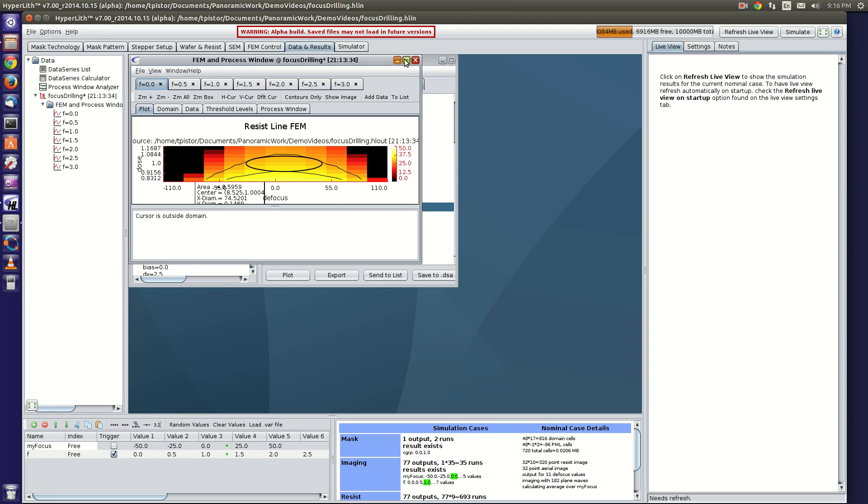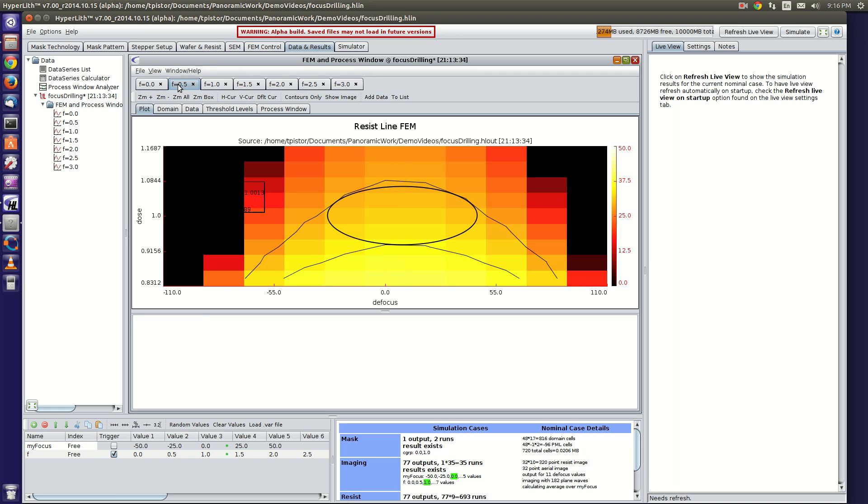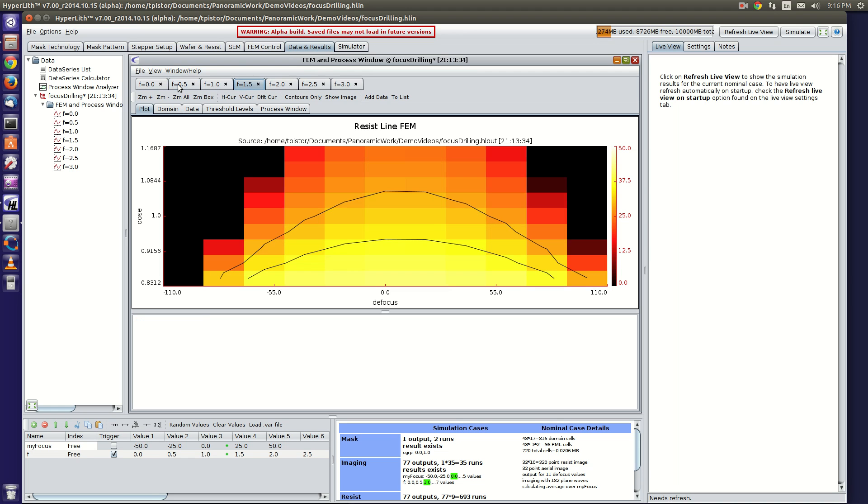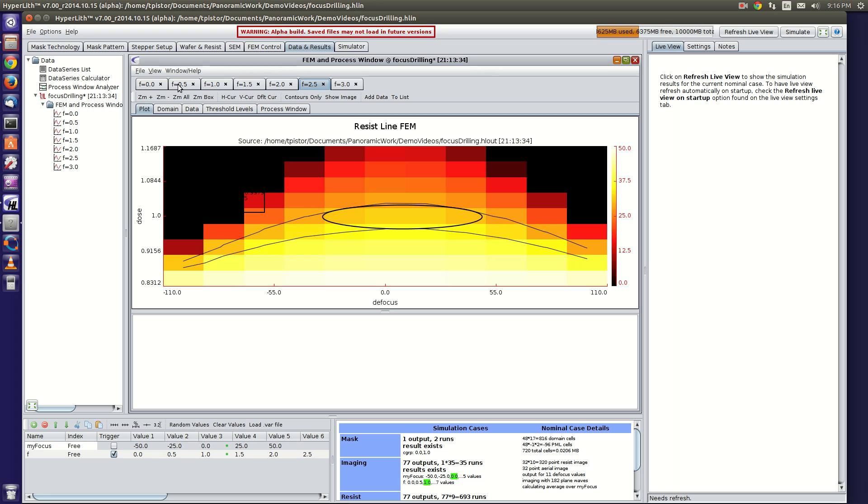And here you can see that as f goes from zero and increases, I'm just going to use the arrow keys to shift over, that the focus window starts to increase the width of the ellipse at the expense of the height of the ellipse, which is your exposure latitude.